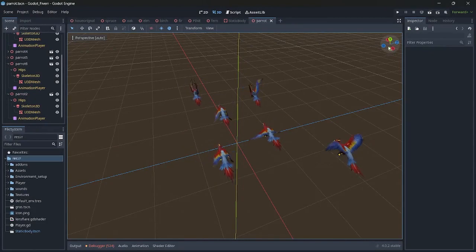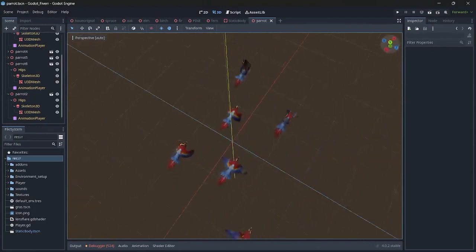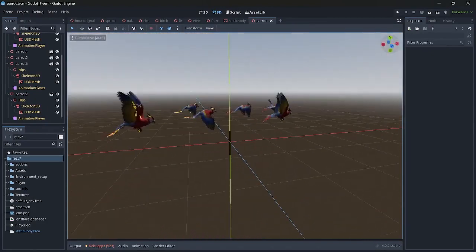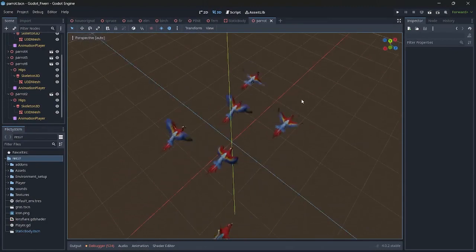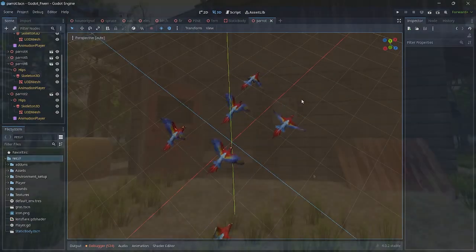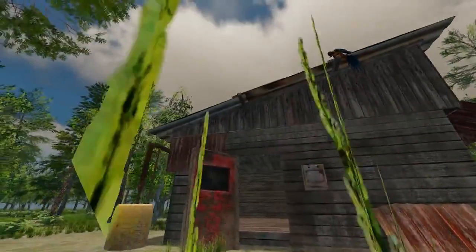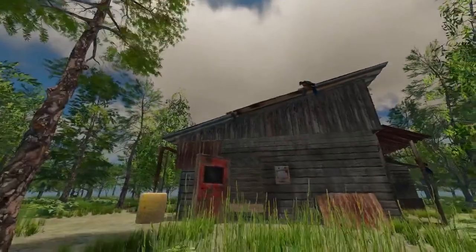Feel free to explore the demo project and play around with it. However, please remember that the models used in this project are only for educational purposes and should not be used for any other purpose.